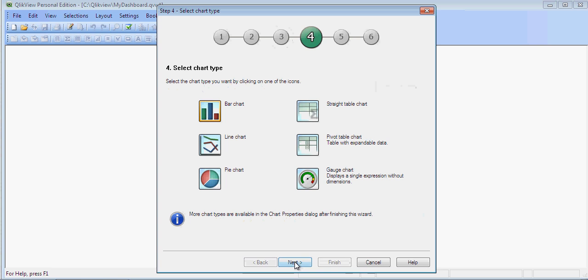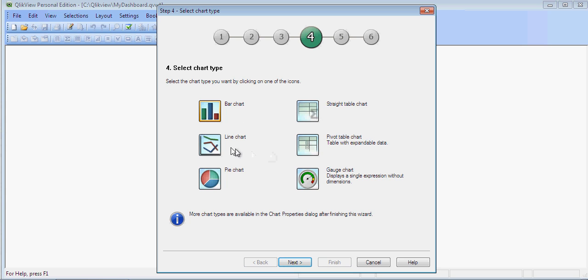You can create bar chart, straight table, tables, different type of tables. Let's select bar chart for now. Click on Next.